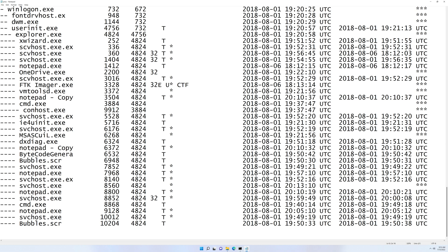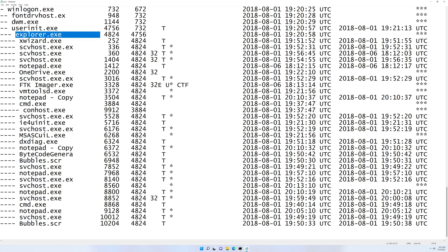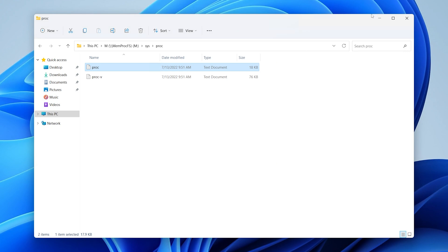This is a great place to start — it gives you a nice lay of the land, an overview of what was on the system at the point the memory capture was taken. Check out that svchost — notice that the parent PID is 4824, and PID 4824 is Explorer. As you know, Explorer should not be the parent process for svchost.exe. Keep that in mind because we're going to come back to that — it's a pretend evil svchost.exe.